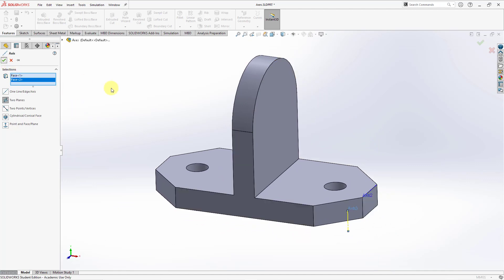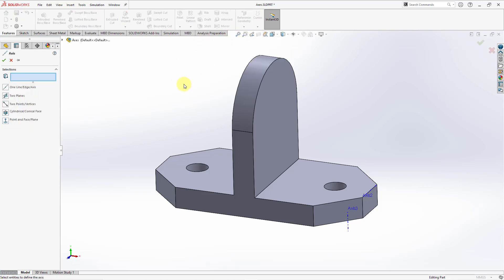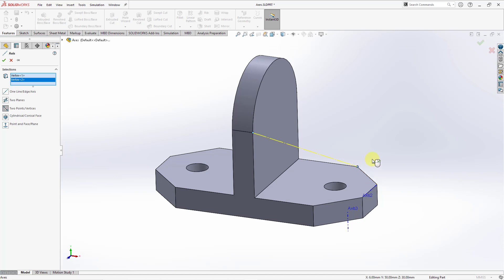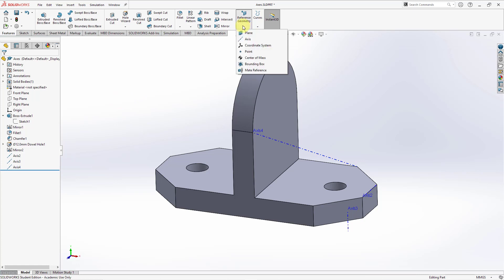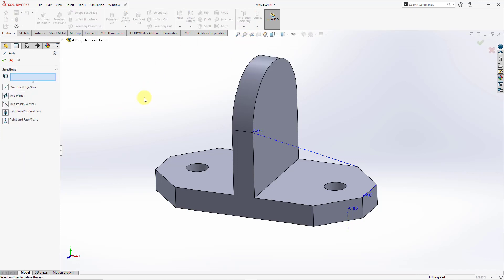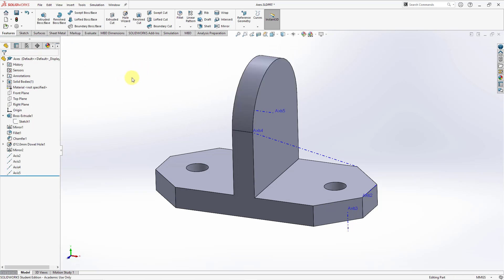Let's hit the check mark for that one. Then for the next one, let me once again go to the Axis command. For two points or vertices, let's select this vertex and then this vertex over here and we'll get the axis. Let's hit the check mark. And once again, let's go to Axis. I will pick the cylindrical/conical face option and then pick this cylindrical surface. Hit the check mark and we get our axis.